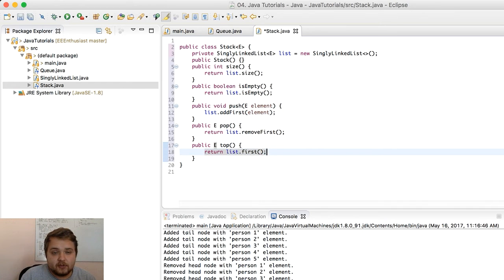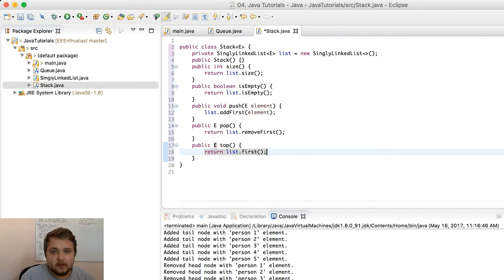Notice that for the stack we add the first element and then remove the first element, versus the queue where we were adding a last element and removing the first one. That's the structural difference. We also add a top method which allows the user to look at the first element on top of the stack. That should be all for the stack — pretty simple, straightforward implementation.